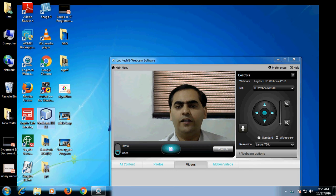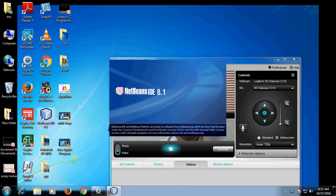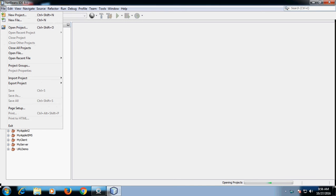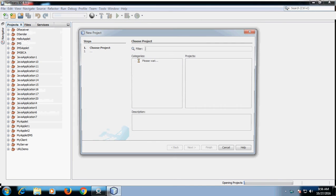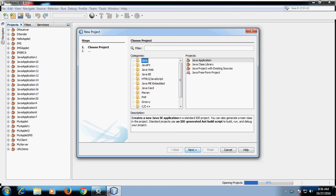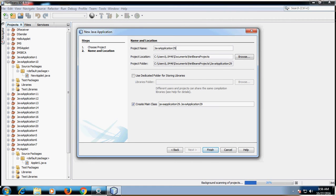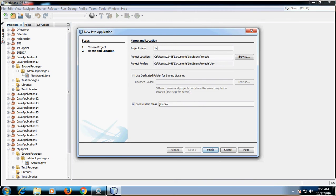First of all, click on NetBeans IDE software. By clicking on NetBeans IDE software, you will get a programming interface like this. Then click on File, click on New Project, select Java Application, click on Next. By default the name is JavaApplication29, but you can also change the name — for example, we can name it IMSEvent.